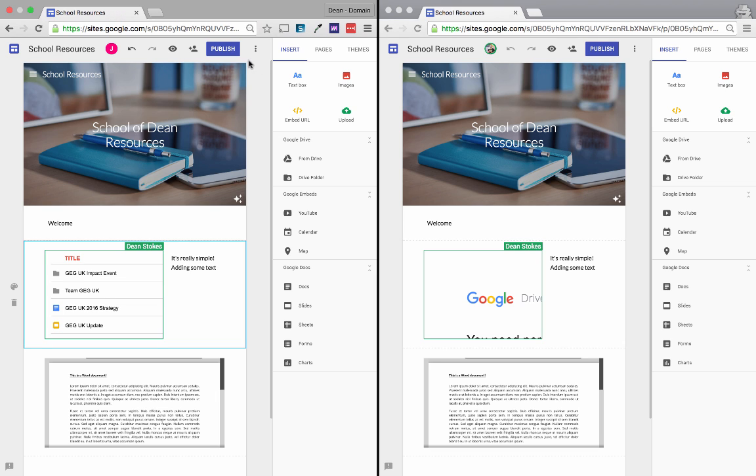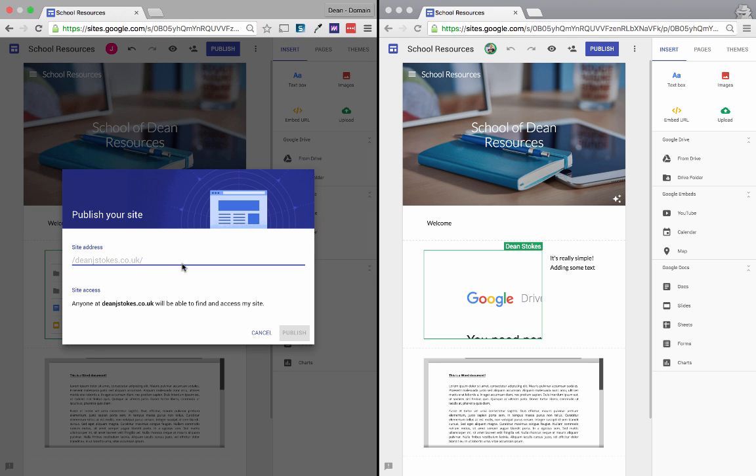So the final thing we'd want to do once we've got a site ready is click publish. Now right now sites is in early access which means that they can only be shown within the domain. We can't publish them publicly at this point in time but once the new site is out of early access we'll be able to do that and share our sites with everybody in the world.